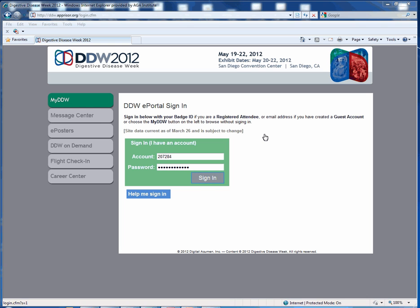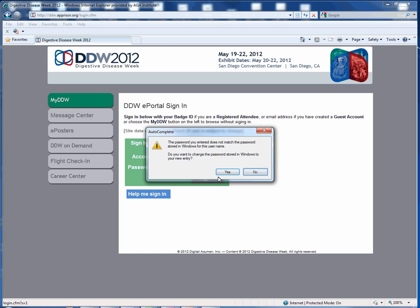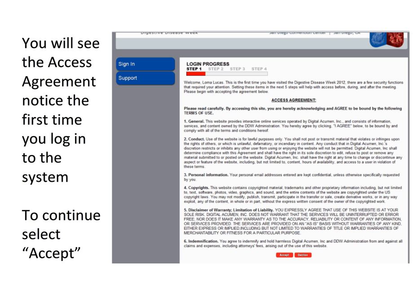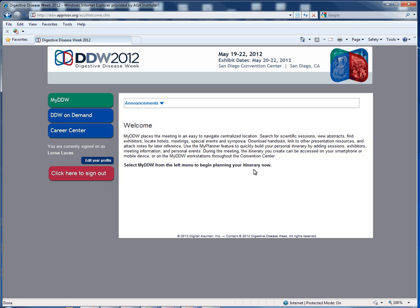If you need help accessing your sign-in information, please click on the blue Help Me Sign In box. Once you are logged on, you will see the welcome page. If this is your first time logging in, you will be asked to complete the user agreement.